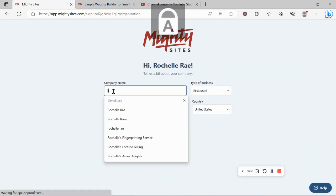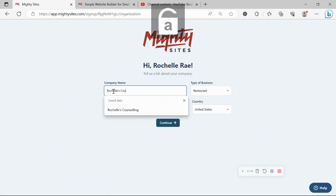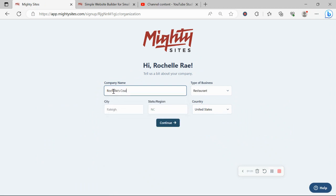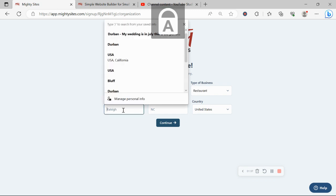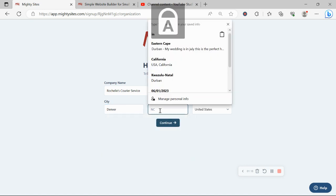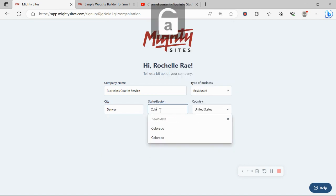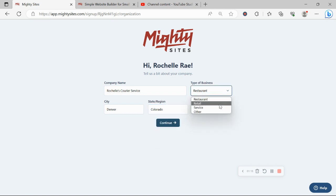Awesome, let's tell Mighty Sites a few basic details about our courier service so it can generate a simple website for us. I'm going to go ahead and pop in my city and my state or region over here and it doesn't quite matter where in the world your courier service business is located, you can enjoy the Mighty Sites service, we have happy users from all around the globe.